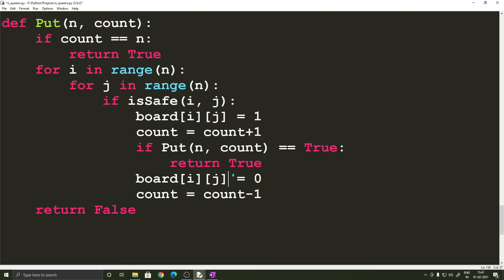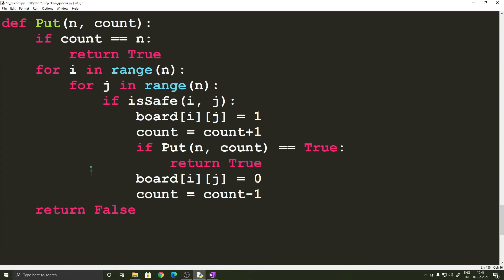find that the position in which we place the queen did not give us the correct solution then we set the value of the cell back to zero and we also decrement count because there is one less queen on the board right now and we return false.